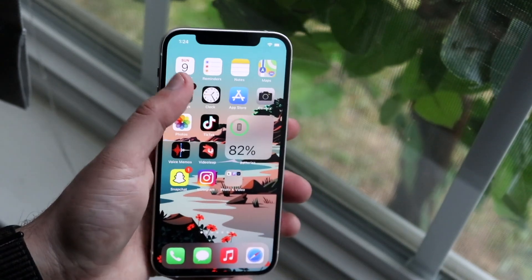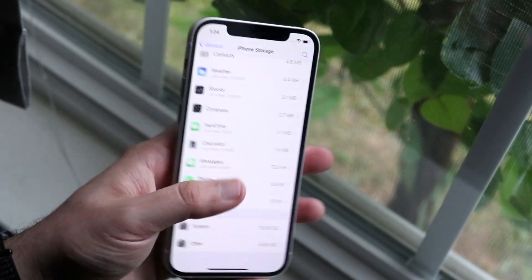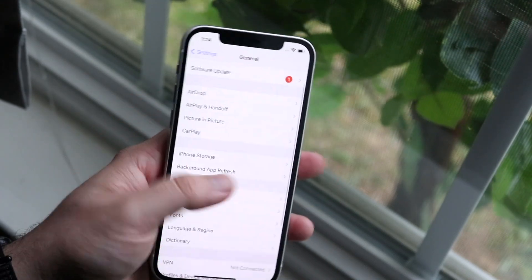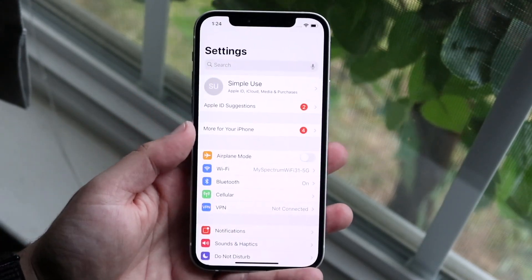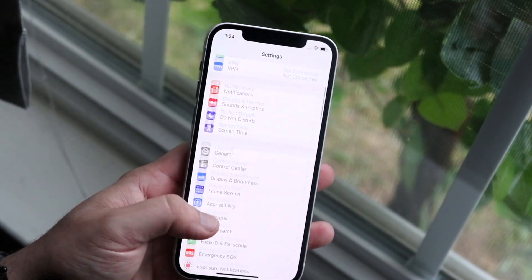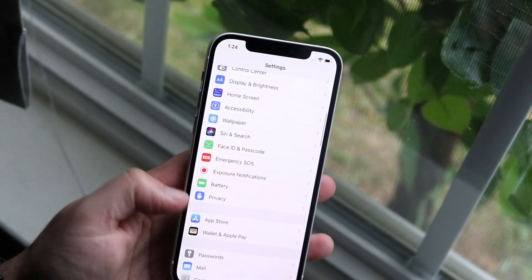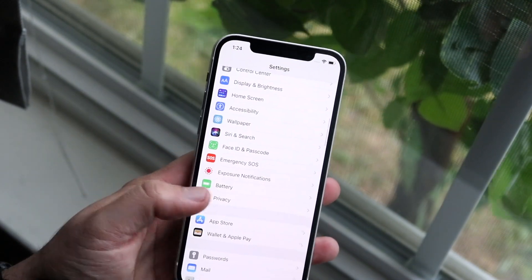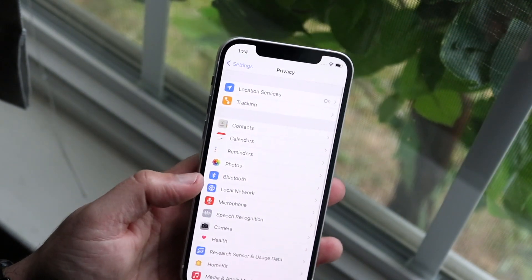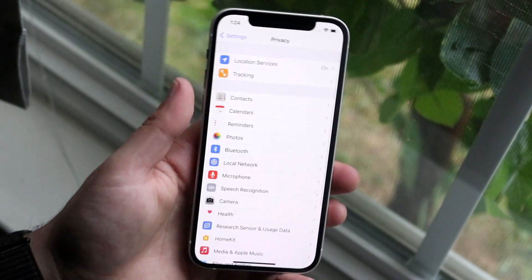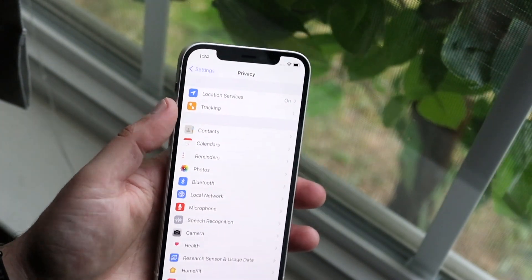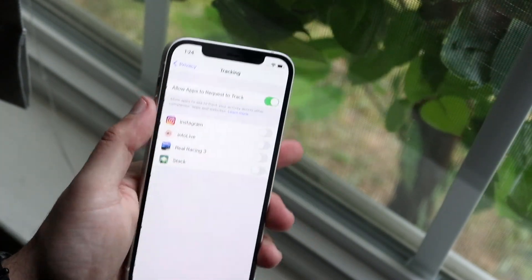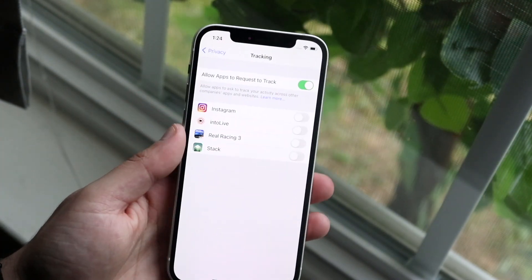Once you're there, you want to hop into your settings app. You'll come to your standard panel that looks like this. Then you want to scroll down until you get into Privacy, which is right here. Go ahead and click on Privacy — the second toggle right here says Tracking, so go ahead and click Tracking.